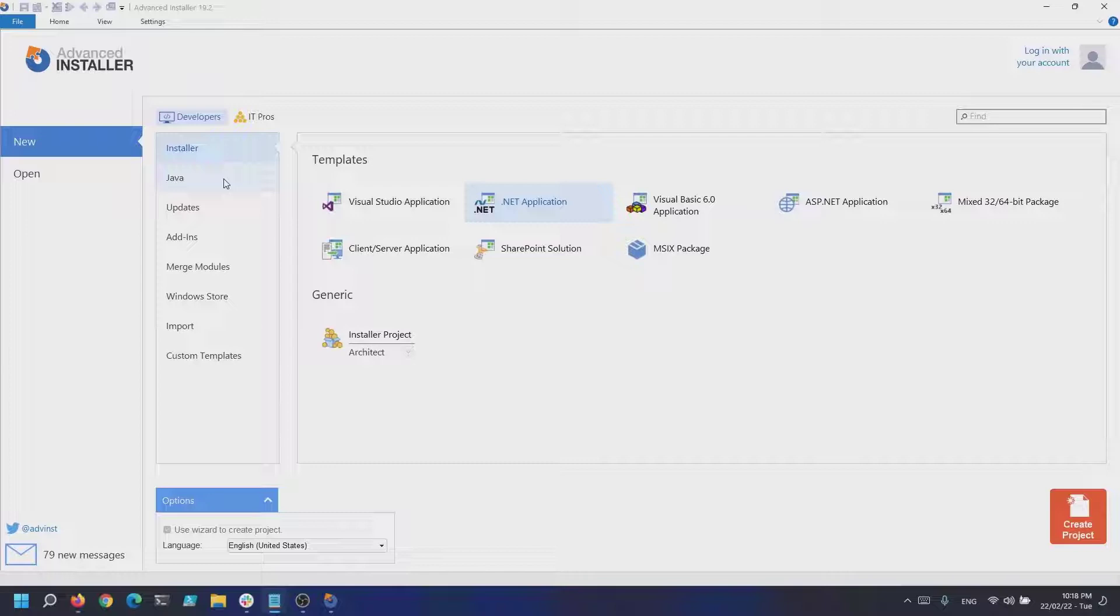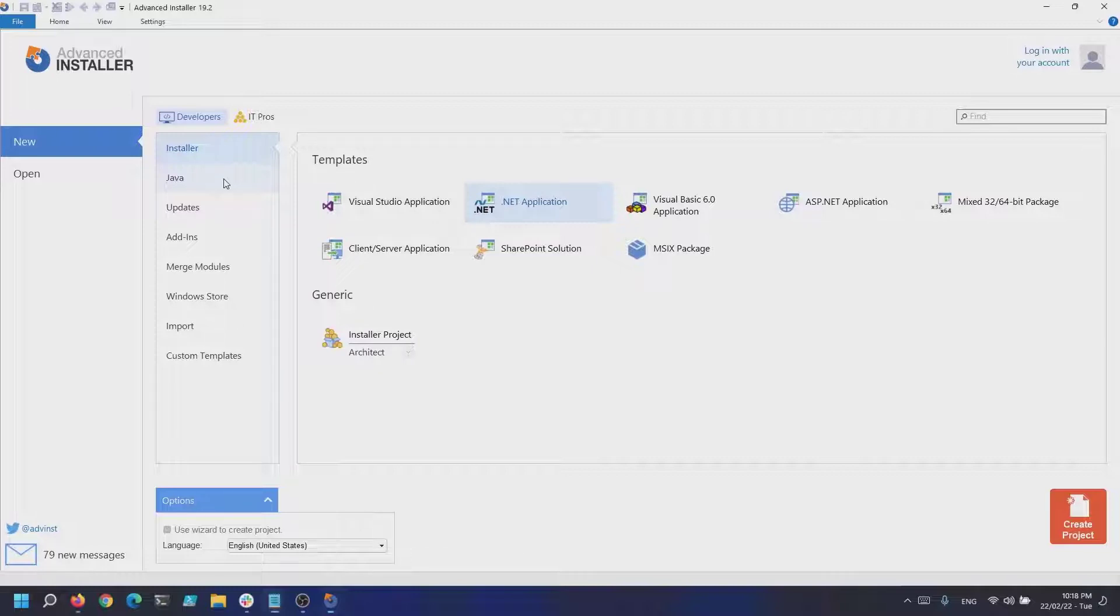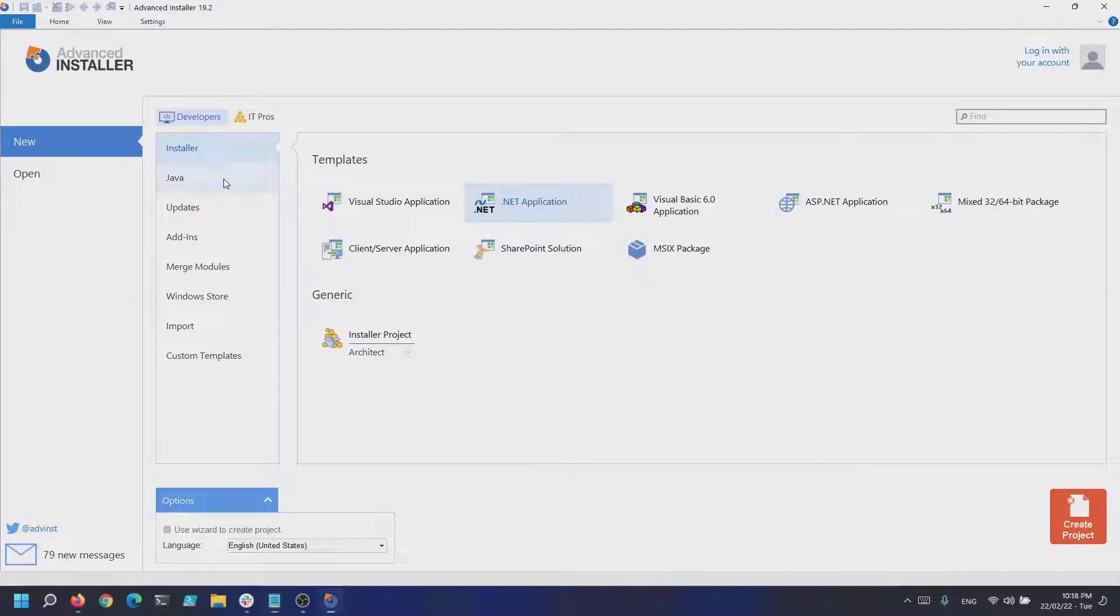The first thing to do is to have a jar file. I will link in the description a Java product example that we have available on our user guide. Once we have the required jar file, let's open up Advanced Installer.